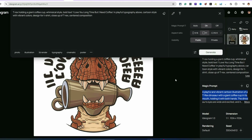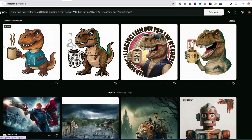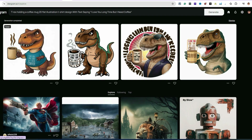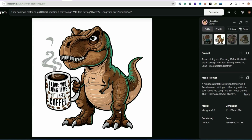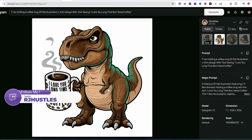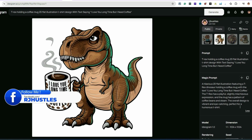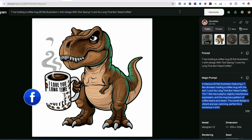I went ahead and made the prompt a little simpler for the AI to understand. I like this one — 'I love you long time but I need coffee' — look how clean it is, and the fingers are pretty decent. You can see what the magic prompt did — it went into more detail. This one's pretty good overall.